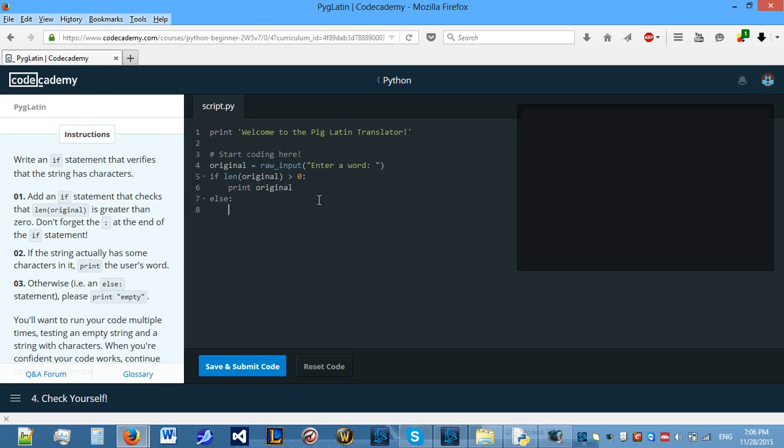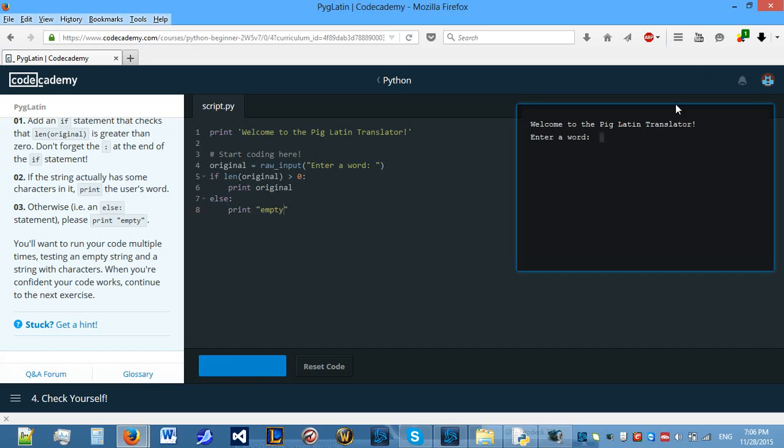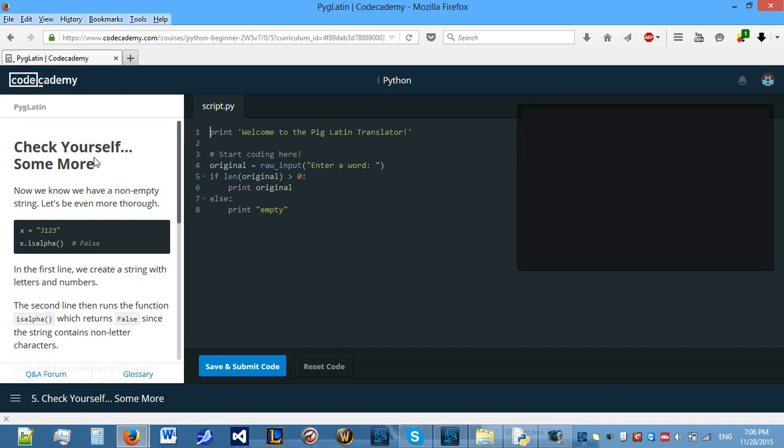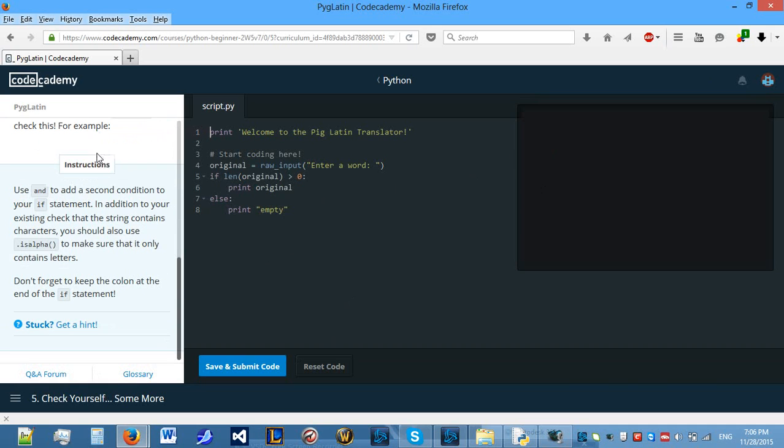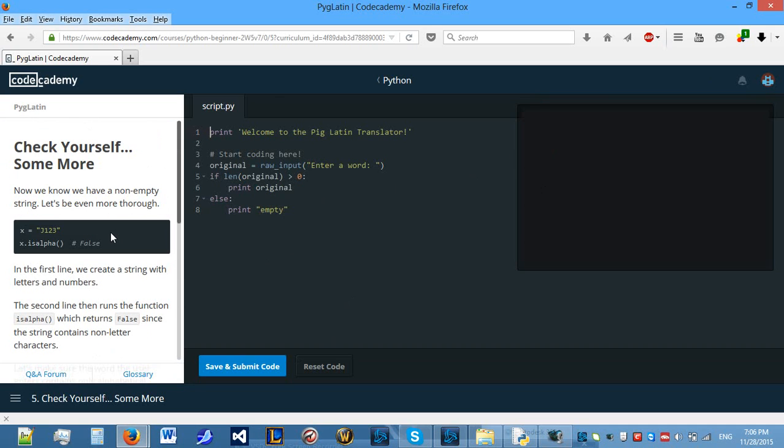Otherwise, we need to print empty. So, we need to tell the user that what they entered was nothing. Let's see what happens. Let's not enter anything. By just pressing enter, you're not entering anything. So, it's going to print empty. Let's move on.